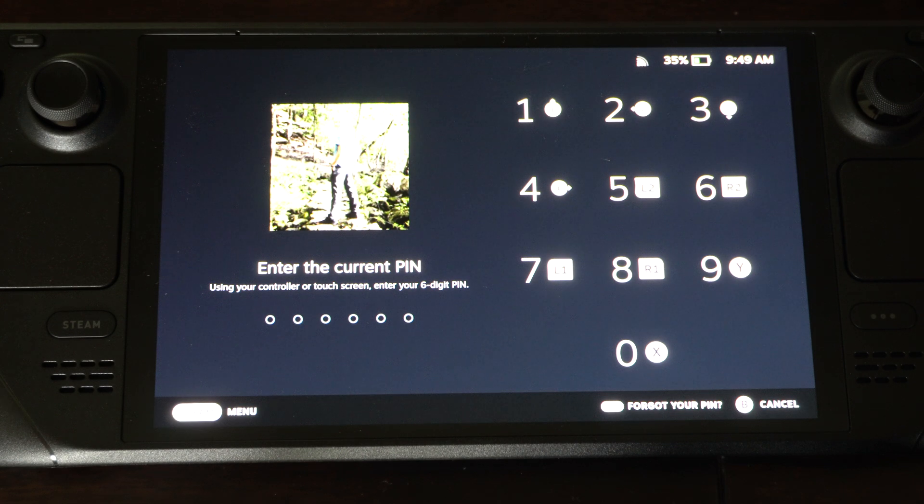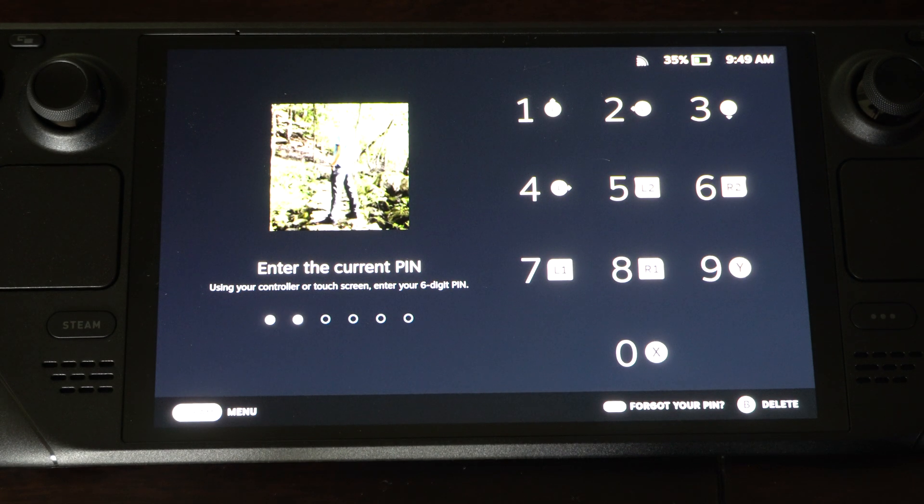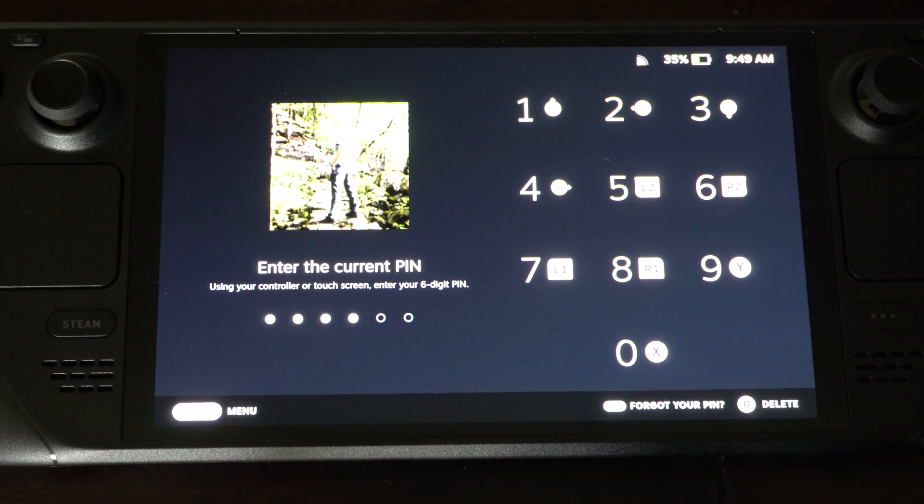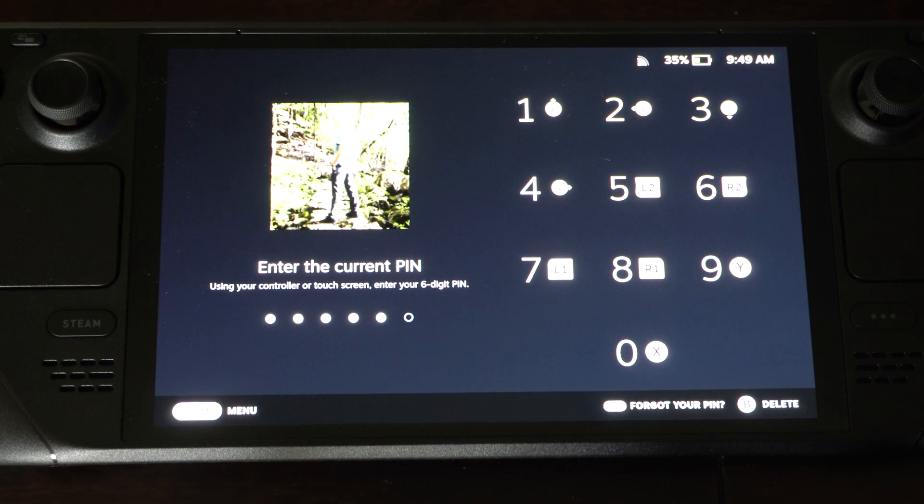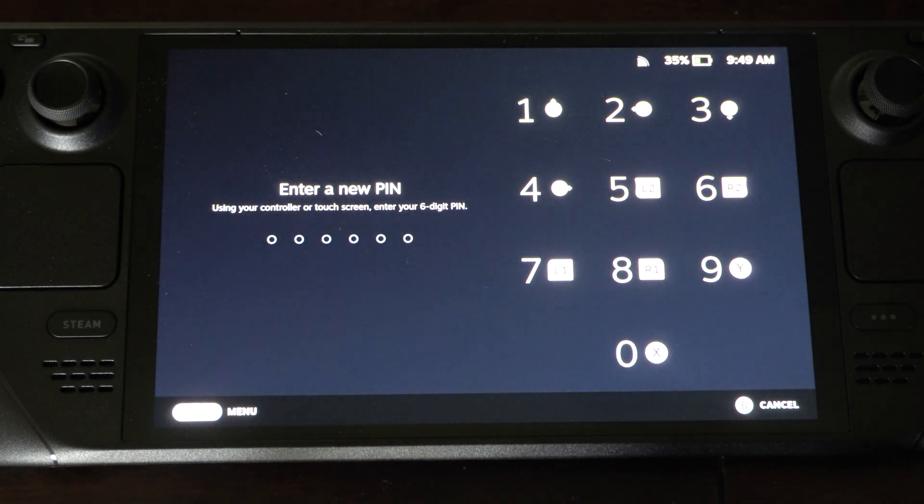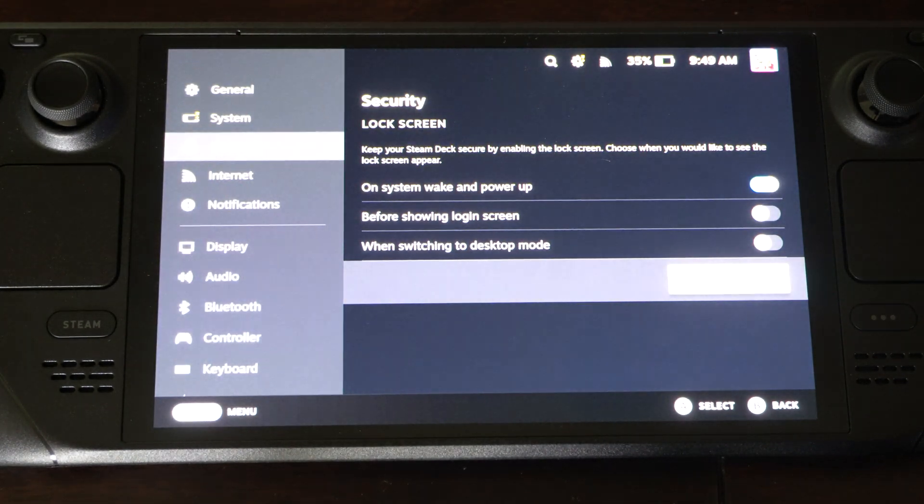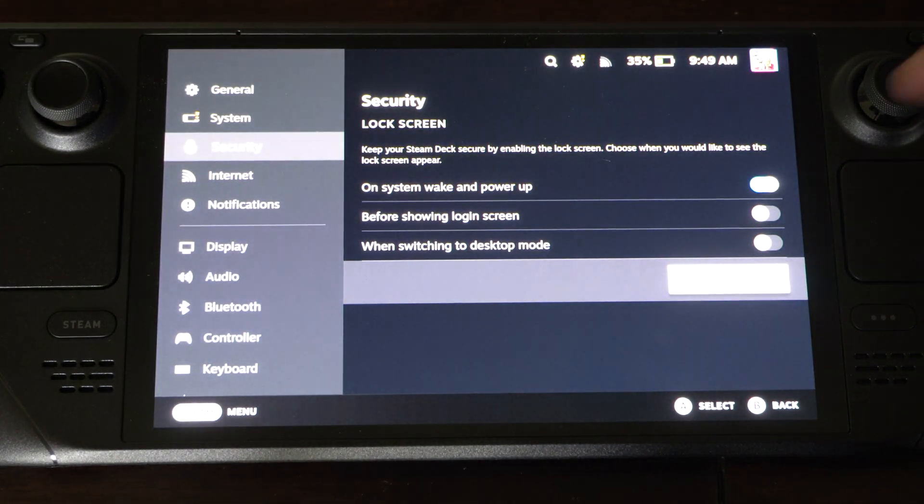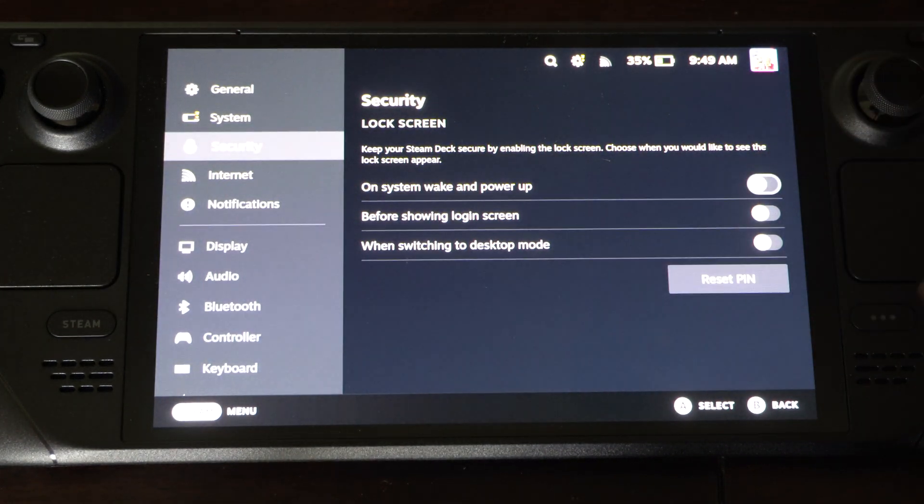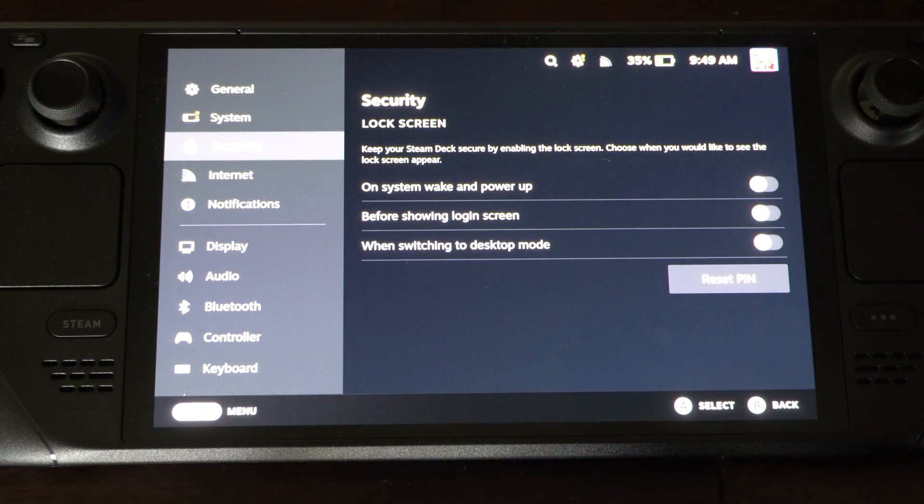Using controller or touch screen. Let's type this in. And then I have to type in a new one. Just turn this off and then it won't be on.